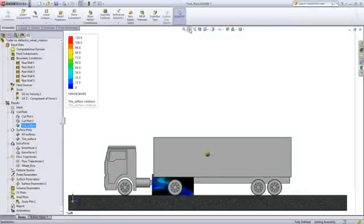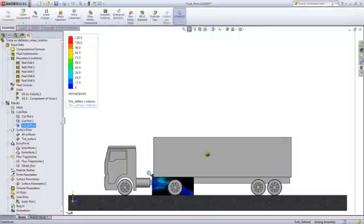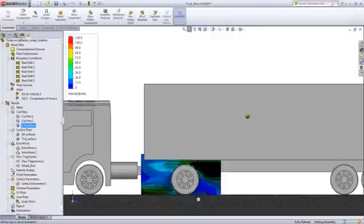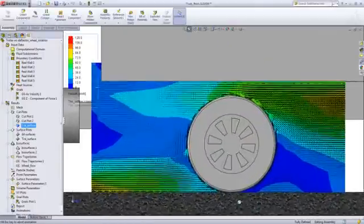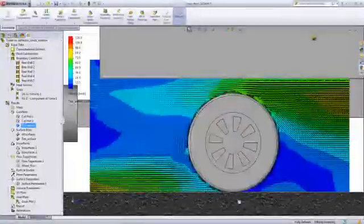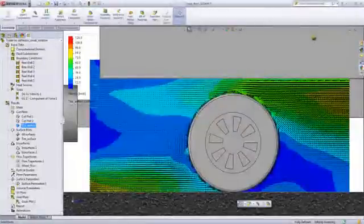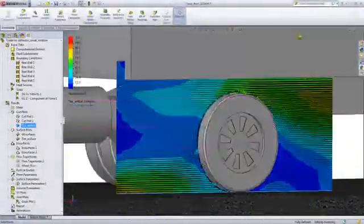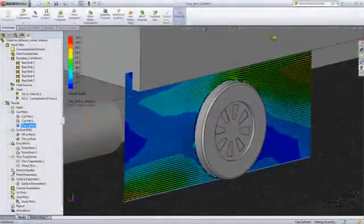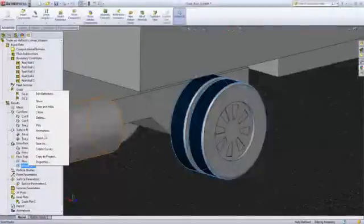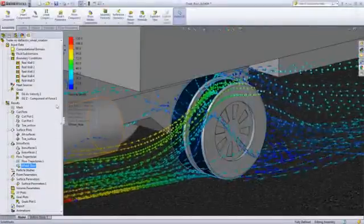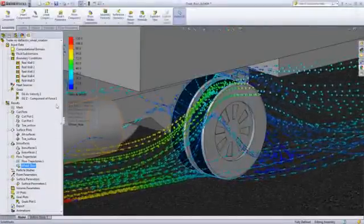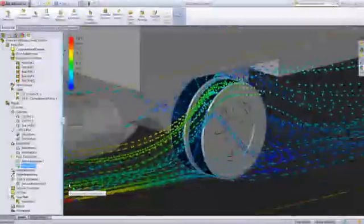There's incredible detail available for reviewing your design. We can account for the impact of tire rotation, for example, on the flow. The variety of results options available helps greatly in providing insight into what is taking place.